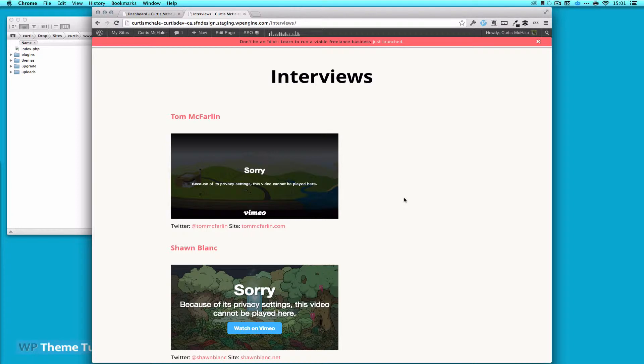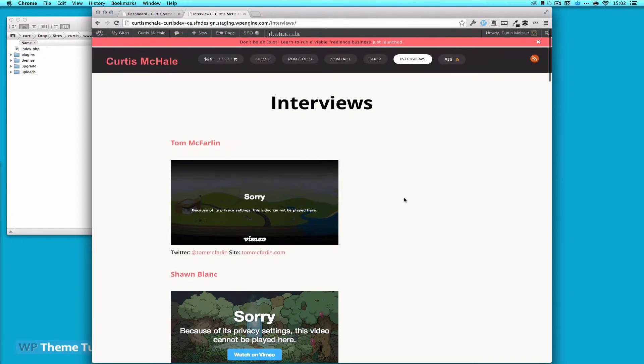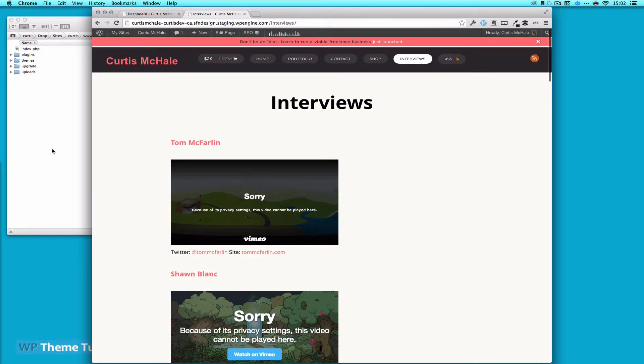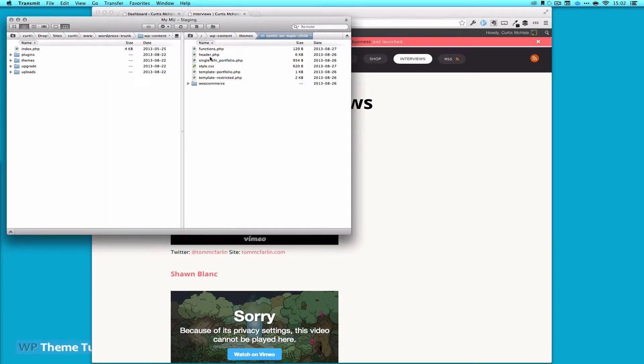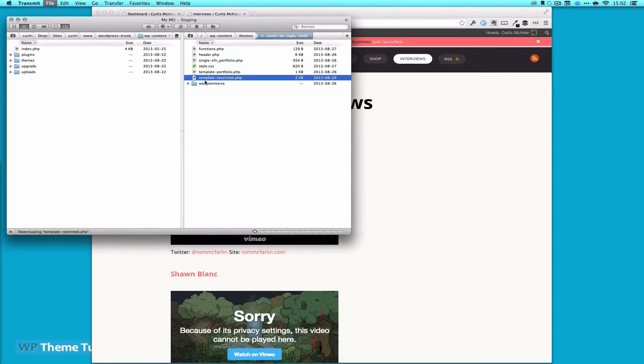I'll go over to the development site and we'll start walking through some of this right now. One of the first things I did, you can see here, this is right on the development site, is I have a template restricted. So let's open that up.